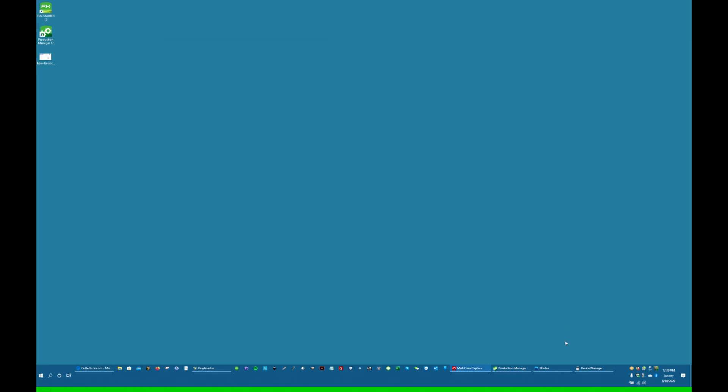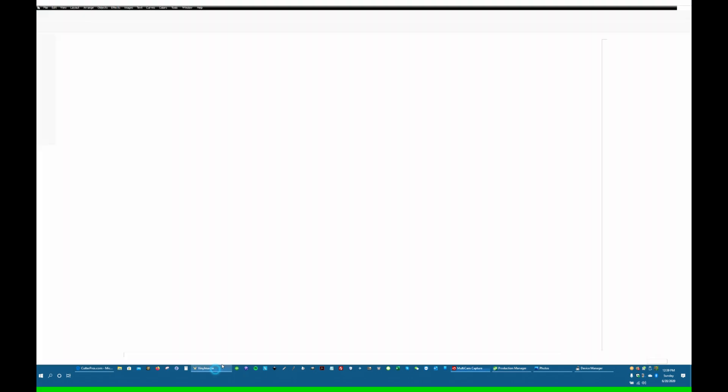So next, let's take a look at Vinyl Master. Always download the software from the Internet. We do provide backup disks and backup media, but the problem is we're taking a snapshot in time of what the program looks like.